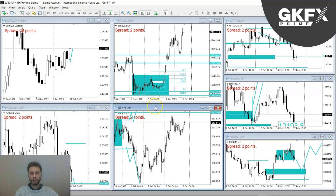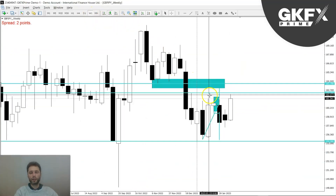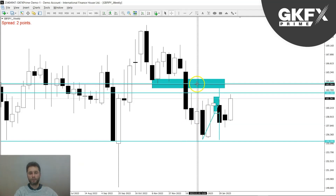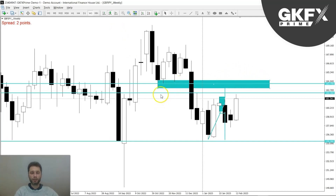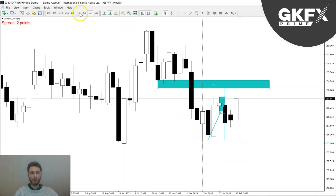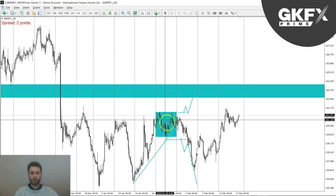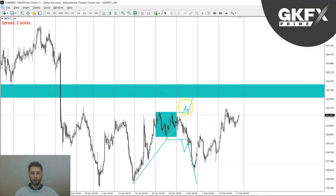Let's move on to the next one — pound yen. Looking at the weekly: previous weeks we have been in a ranging market. I marked out this area as somewhere to look out for; we haven't yet reached that. Let me clean up the chart — as you can see, we had this consolidation phase here and we didn't break the high.